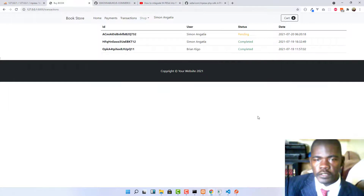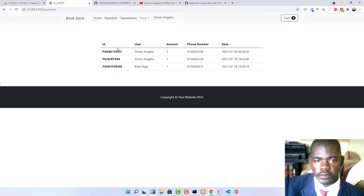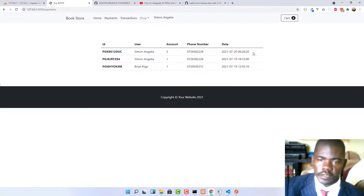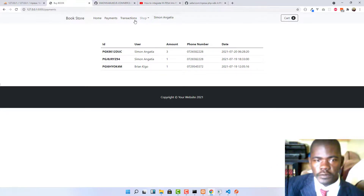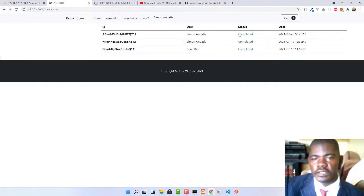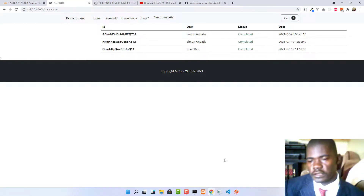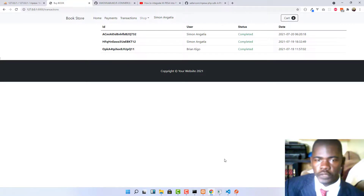You can see a 200 OK response — it went through successfully. The transaction is now completed. Going to payments, we have the third payment with the amount of 3 shillings, the user, the MPesa receipt ID, the phone number, and the transaction date. Going to transactions, that pending transaction has now been marked as completed — and this is all automated, you don't manually complete it.